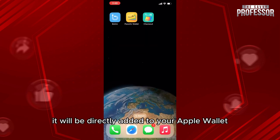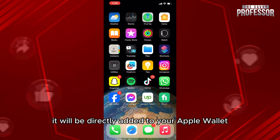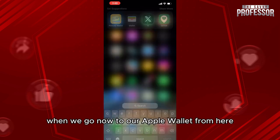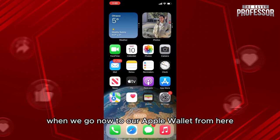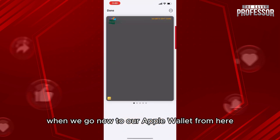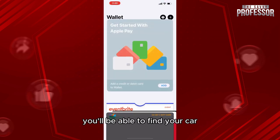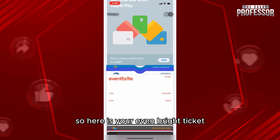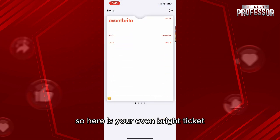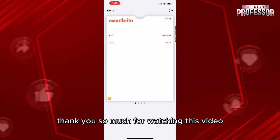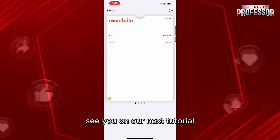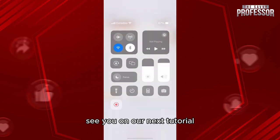It will be directly added to your Apple Wallet. When we go now to our Apple Wallet from here, you'll be able to find your card. Here is your Eventbrite ticket. Thank you so much for watching this video — see you in our next tutorial.